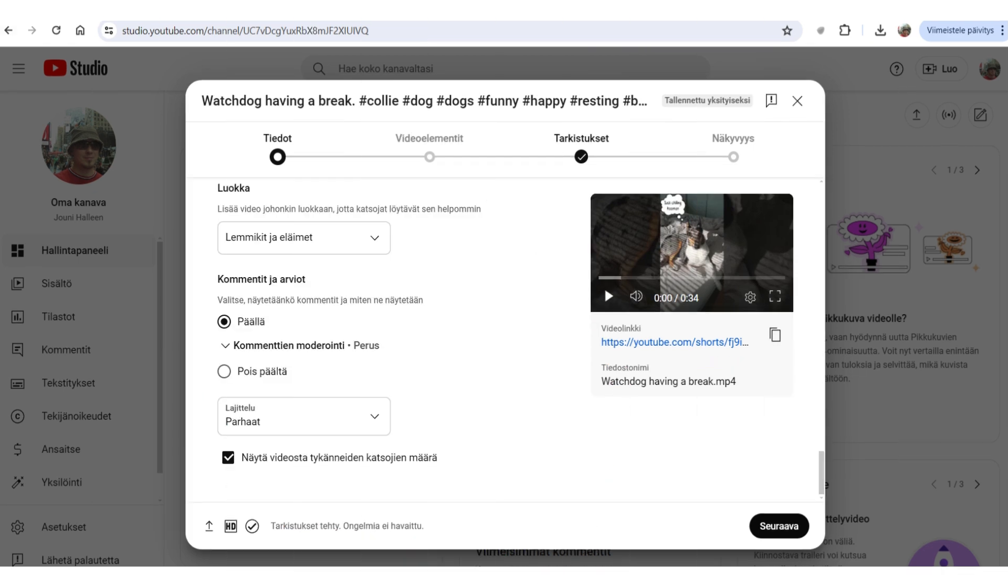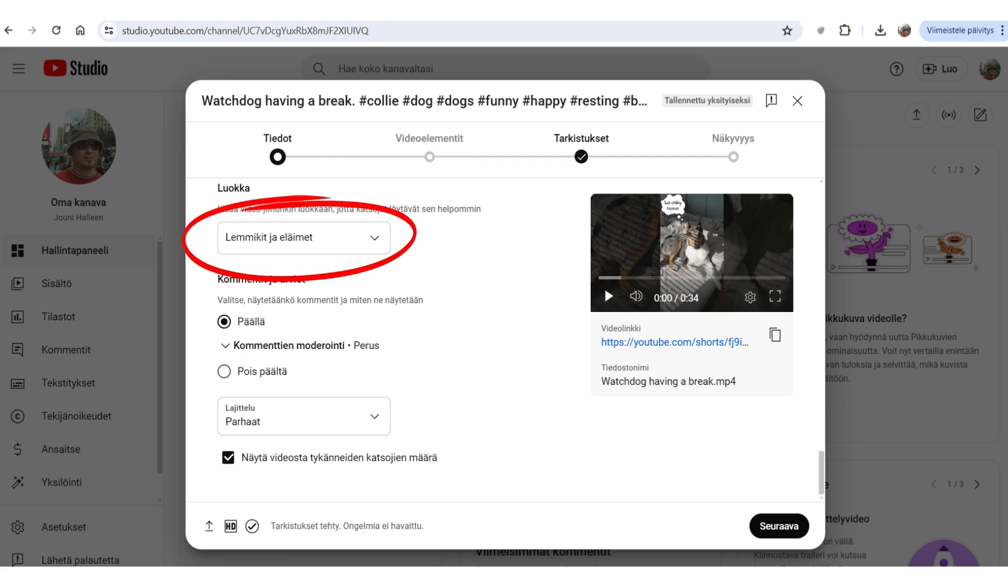And publishing the video in YouTube, you have to answer some questions first. So, basically you just click on no, it's not made for kids. And then you choose the category, which in my case is pets and animals. And I like to leave the comments on. So, if somebody has to say something about my video, that's okay.